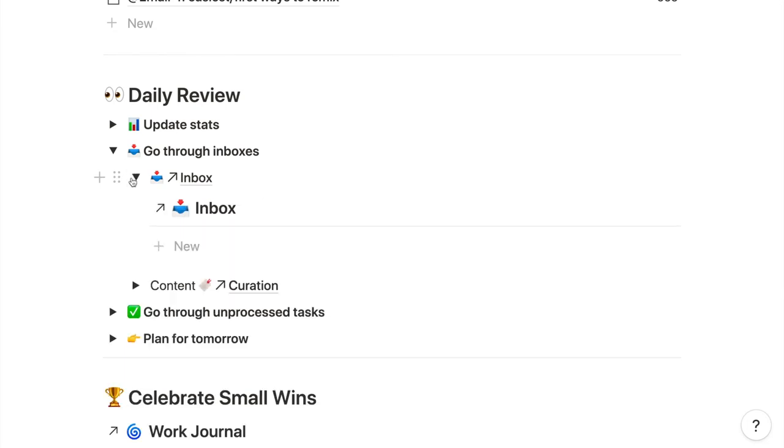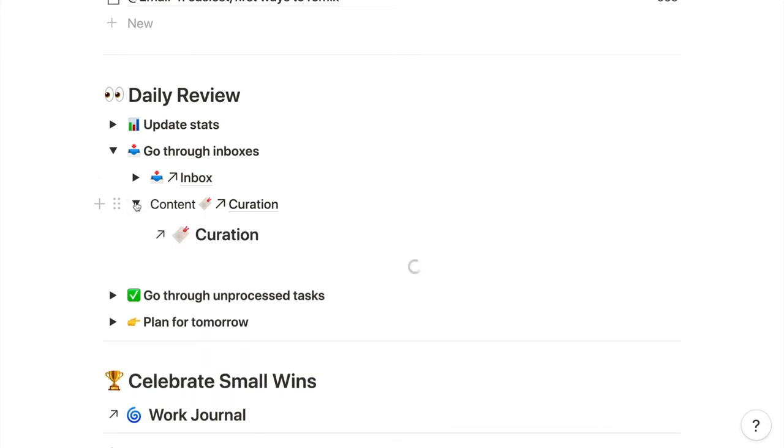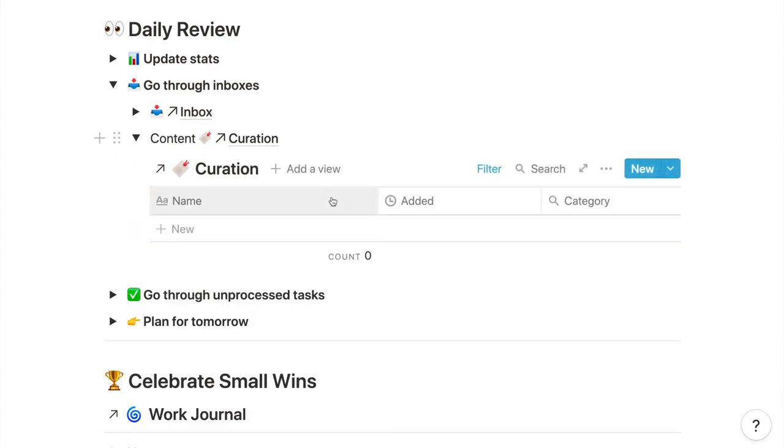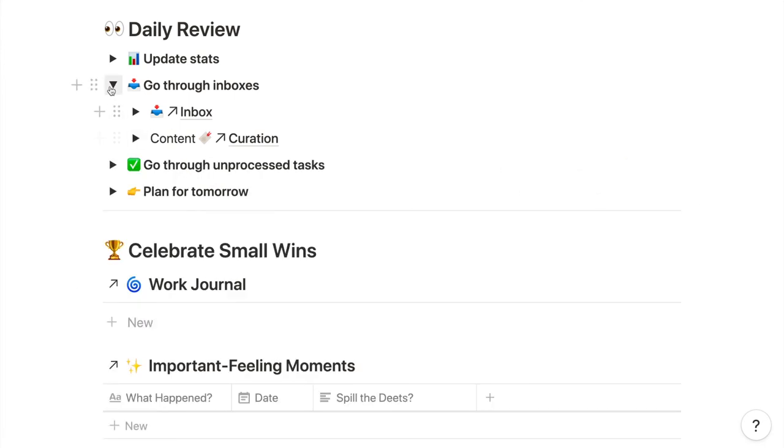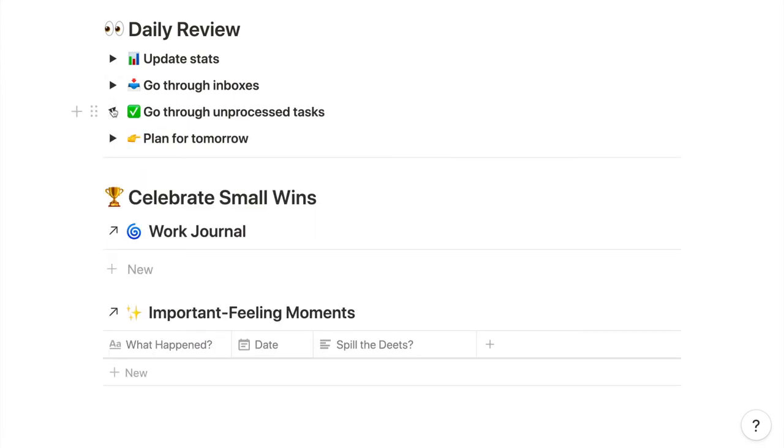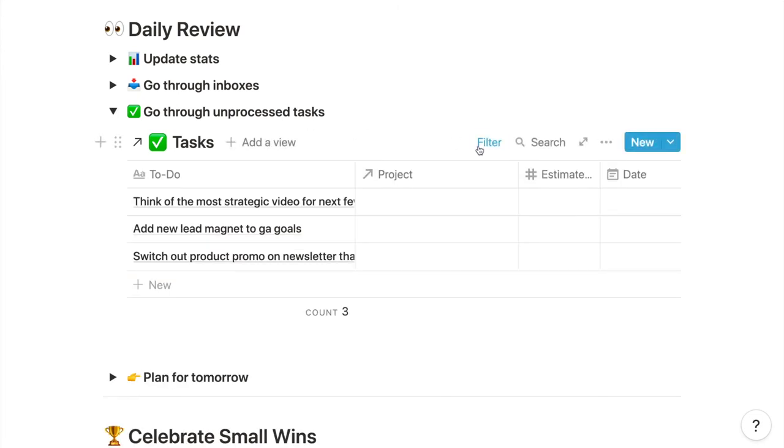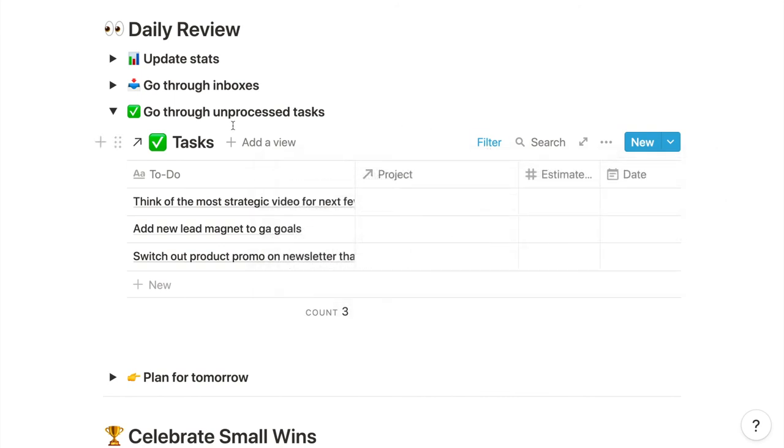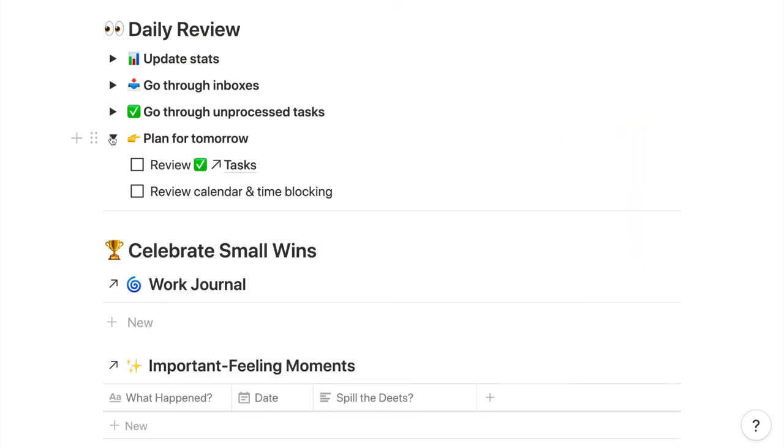The first is my regular inbox for tasks and thoughts from my own brain, and my content curation inbox for things like articles to read and videos to watch, stuff from other people's brains. I also sometimes review my tasks database in the same way, though that's part of my weekly review as well. Then I plan for tomorrow by looking over my tasks database and calendar.